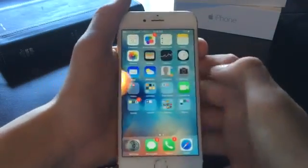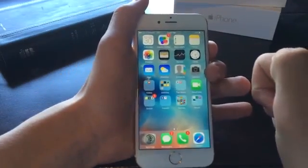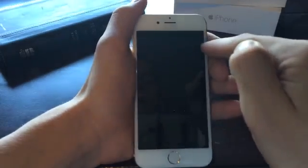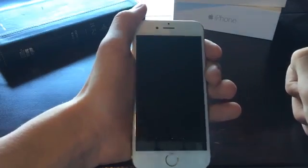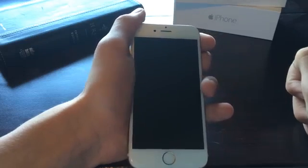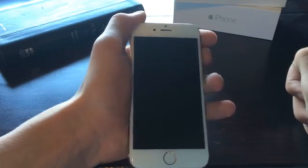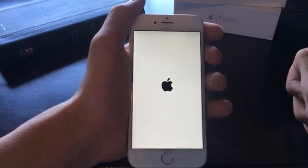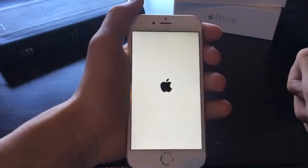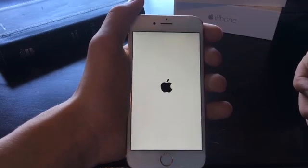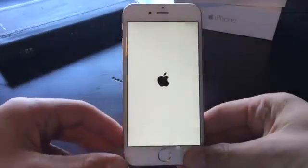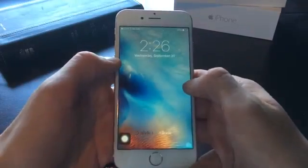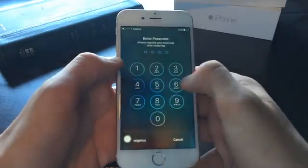And restart my iOS 9 device. Now we'll speed this process up for you guys. My device has restarted.